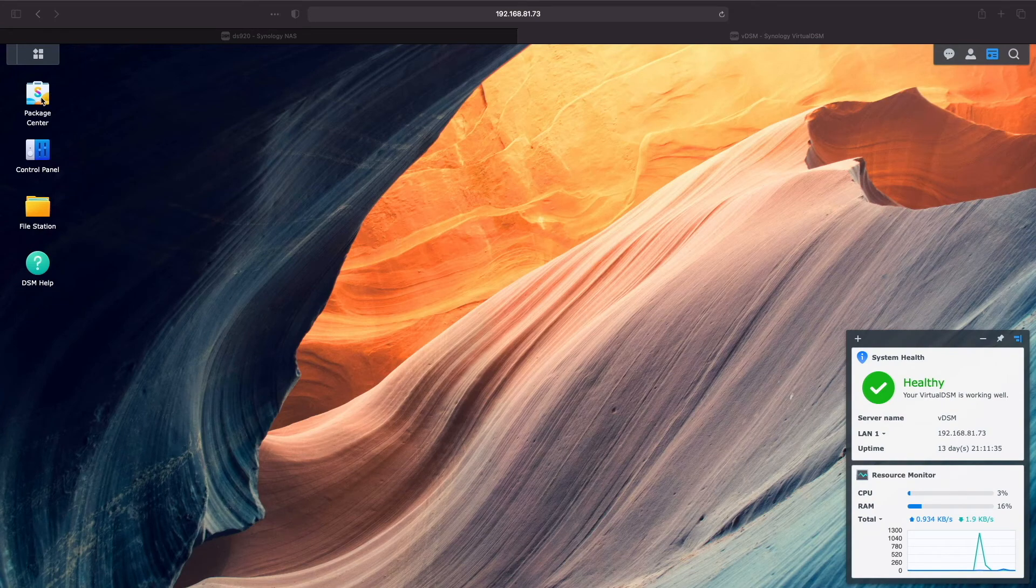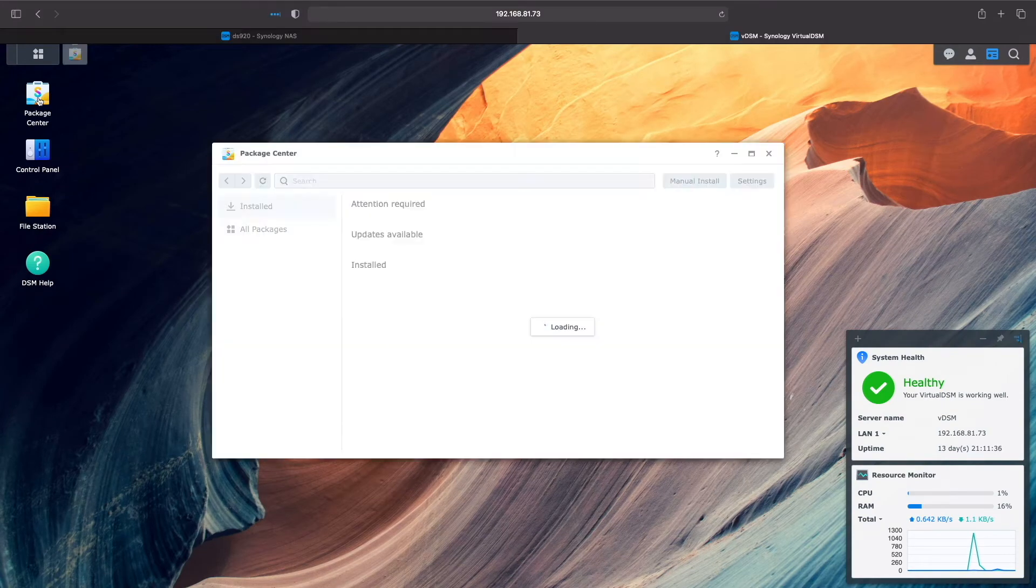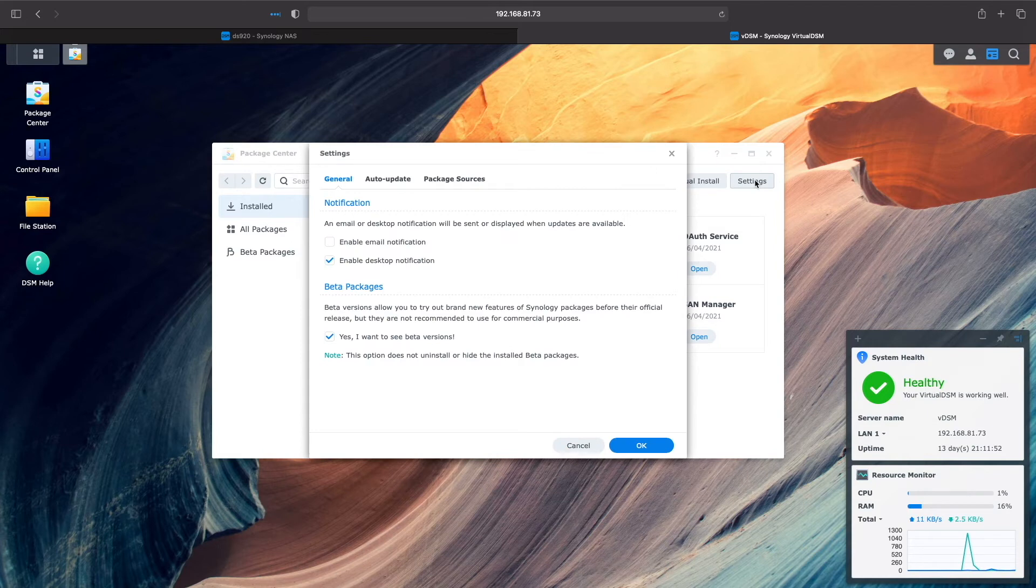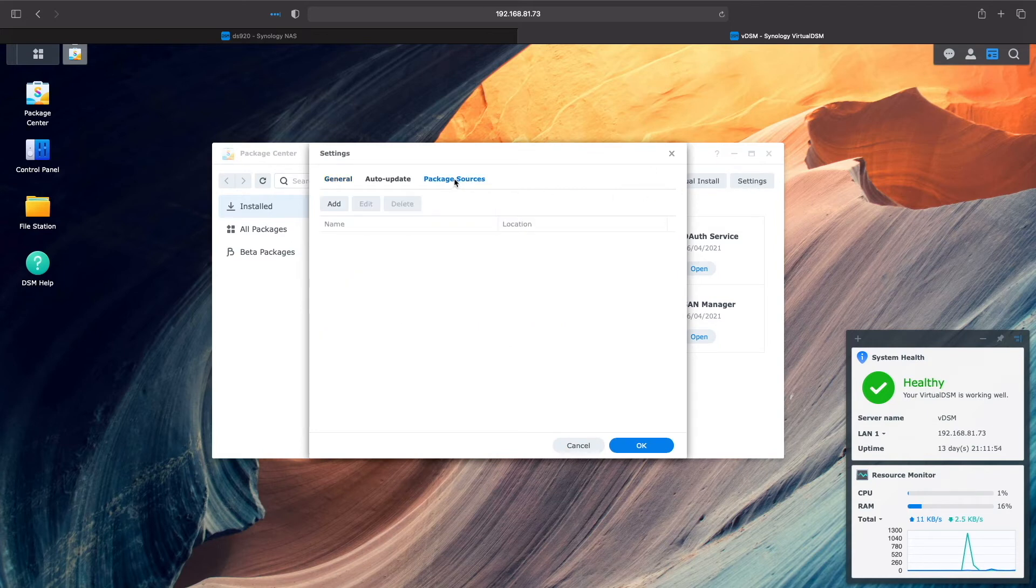For DSM-7, it's a similar setup. Bring up the Package Center, then go to Settings. Select Package Sources, then click the Add button.